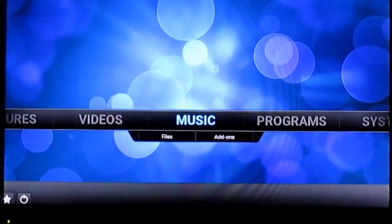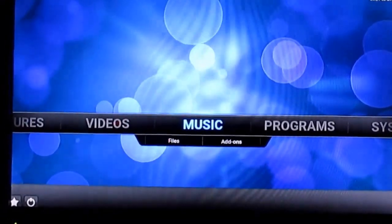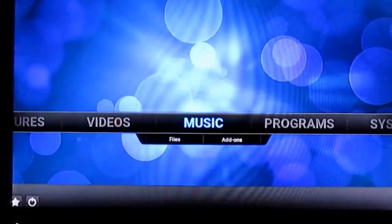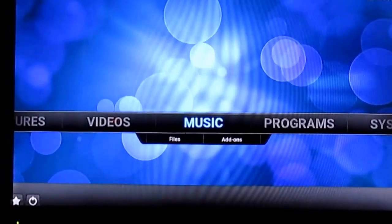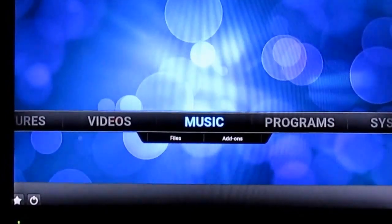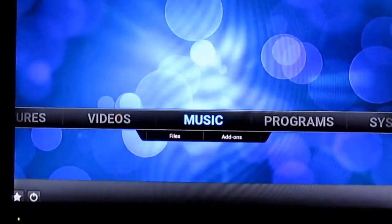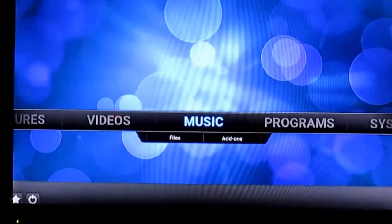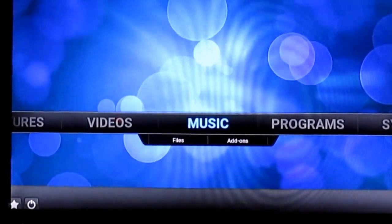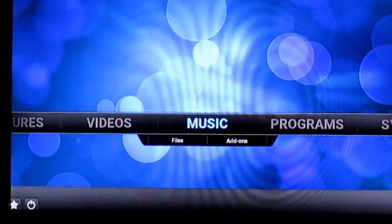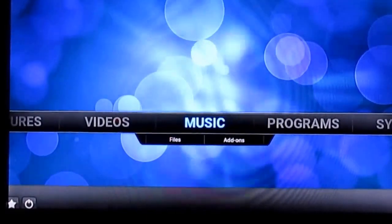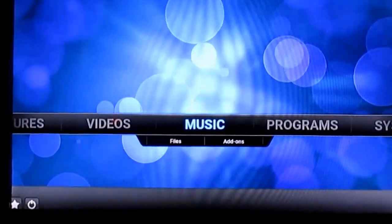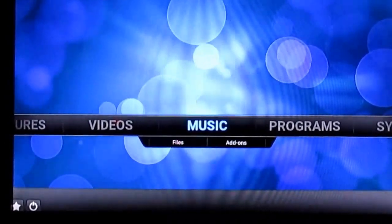Hey guys, what's up. I'm back with a new video. I hope you've seen my other videos — there was one where I showed the best add-ons in Kodi, so you can see that as a reference. A Raspberry Pi acts as a multimedia player, just like your Apple TV or Android TV devices. In this video, I'll be showing you the installation of Kodi.